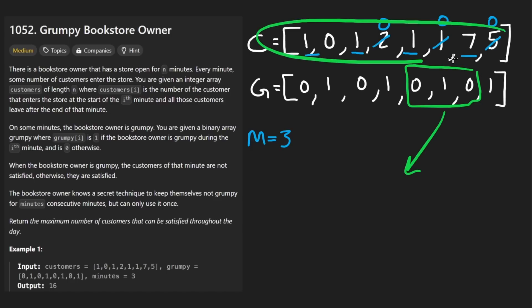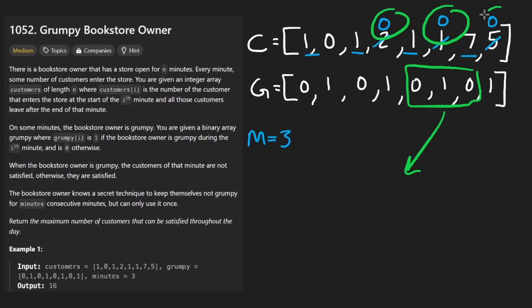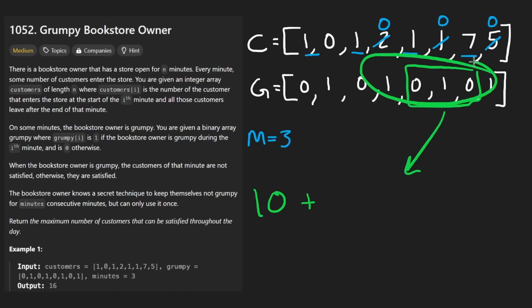We obviously want to maximize the result. The result is the original array, like after turning them into zeros. So that was 10 plus the max window that we can get. And the max window in our case is going to be a six. So that's how we're going to do it.